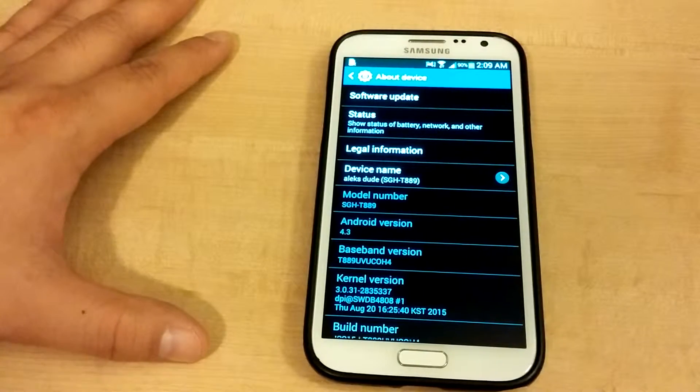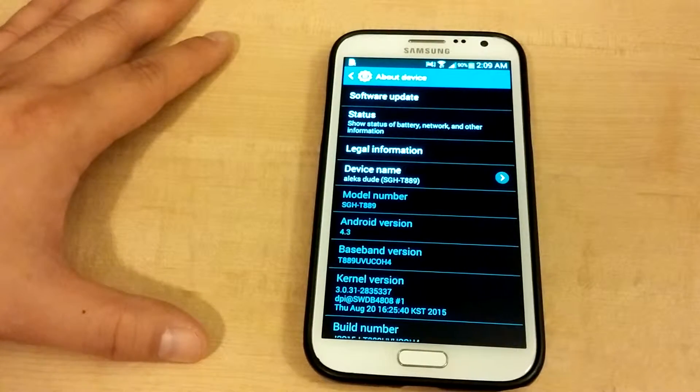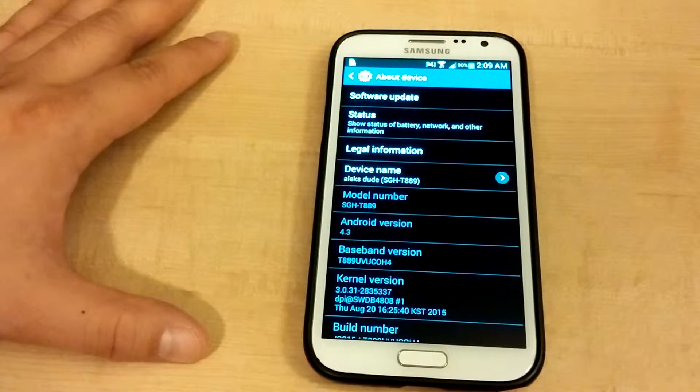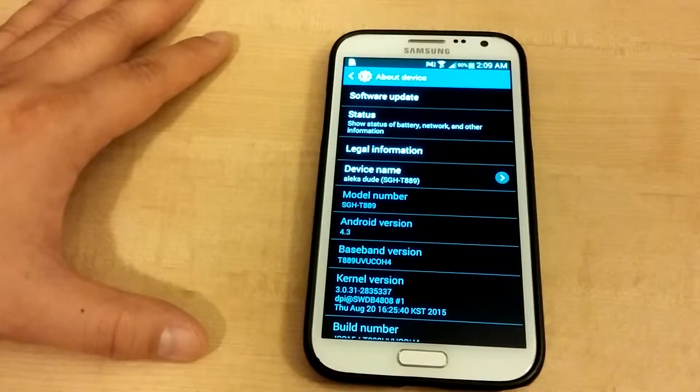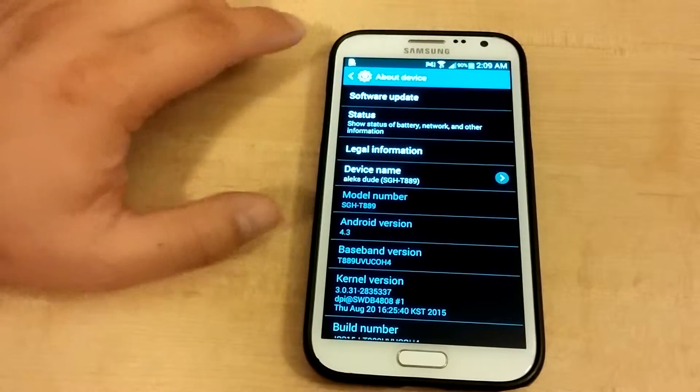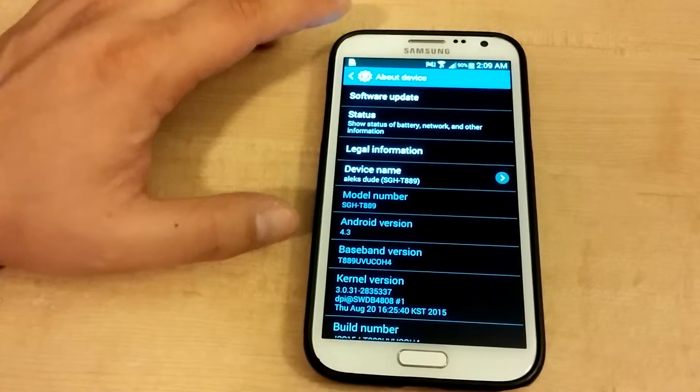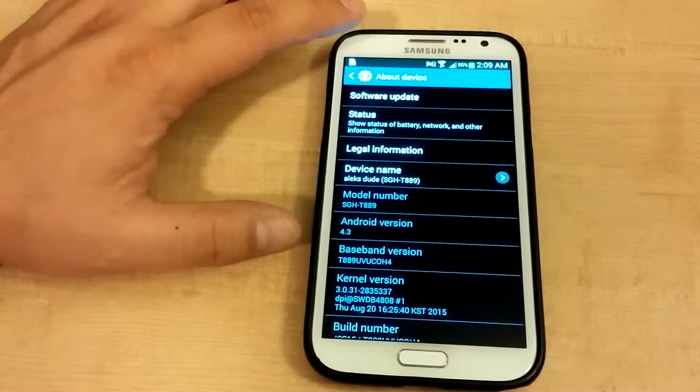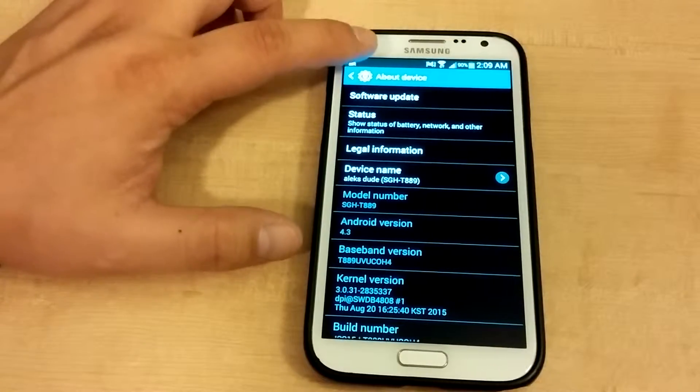Hi, Galaxy Note 2, running Android 4.3, and I'm going to be making a video about factory resetting it. One of the many videos that everyone's already made.